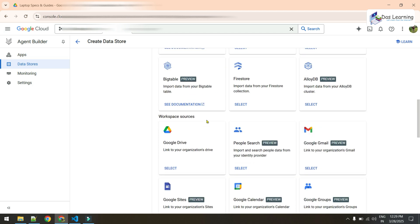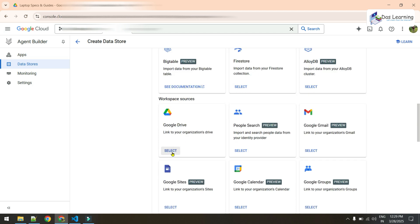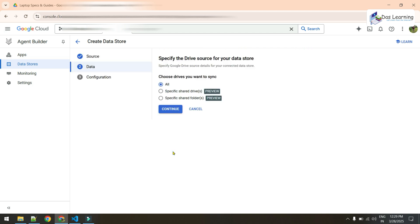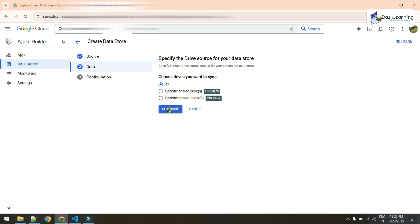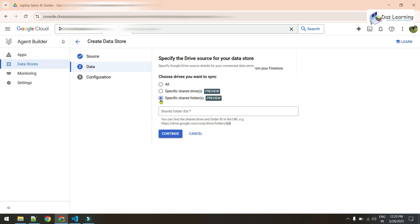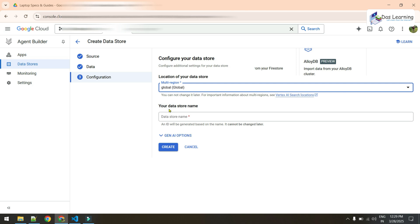In our case we will be using Google Drive — let's select that. Once selected, we have three options: access to all drives, access to a specific shared folder, or a specific shared drive. For our example I'll go with all drives, then click Continue.